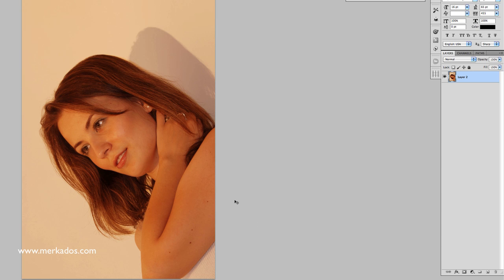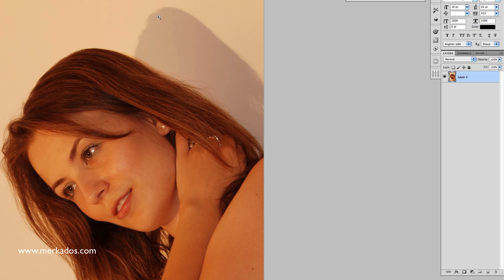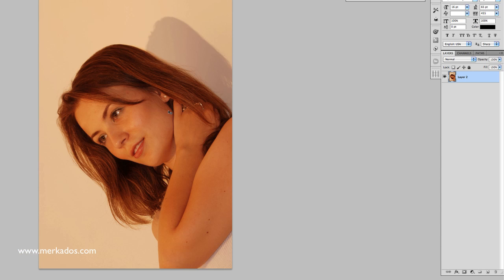Alright, so we start with this image which is not a bad image of the model. The problem is that it has, first of all, a cast and second that it has a terrible background. So let's say that we wanted to use this for a promotional item or an advertisement spot but we don't really like the background that it was shot and we want to improve it.